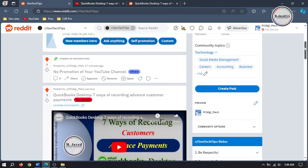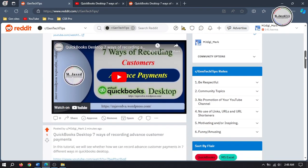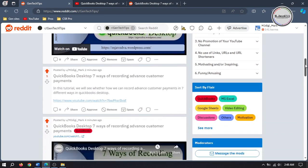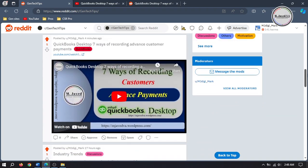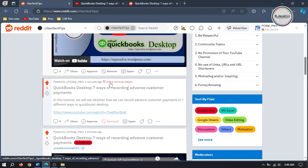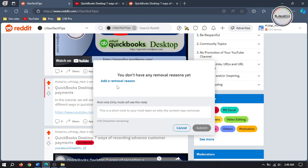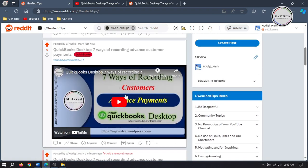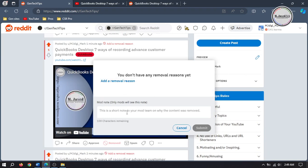And since I have posted the same video three times, I'm just removing two out of three by clicking on the Remove button. Here you can also add a removal reason if you want. Then refresh your page.